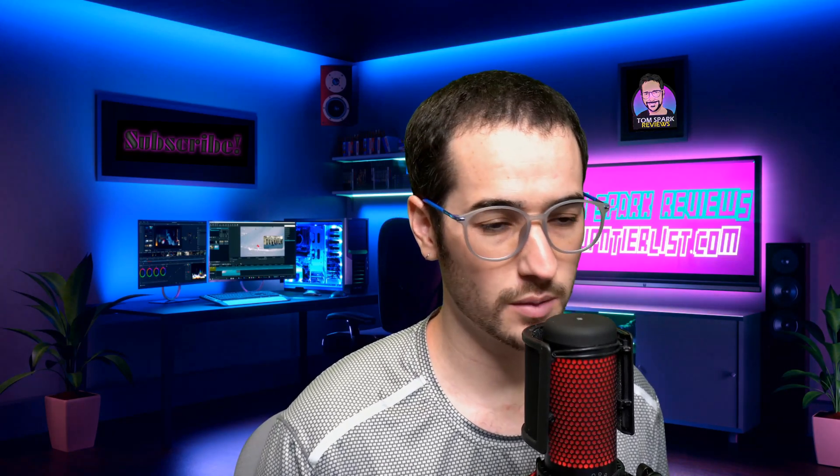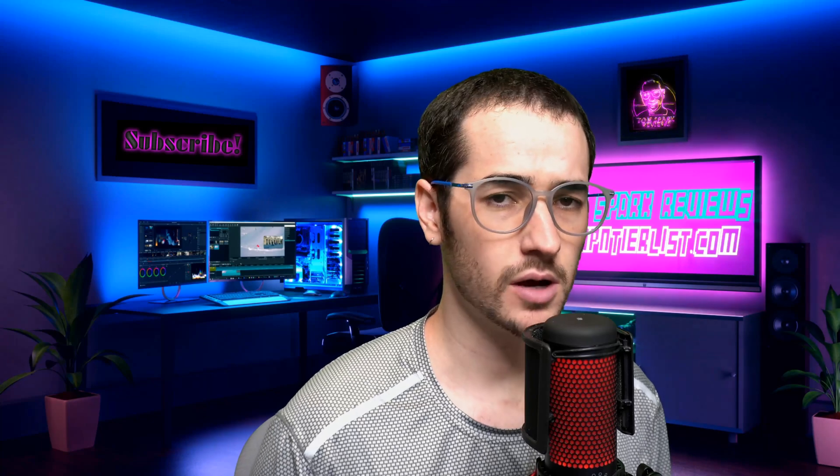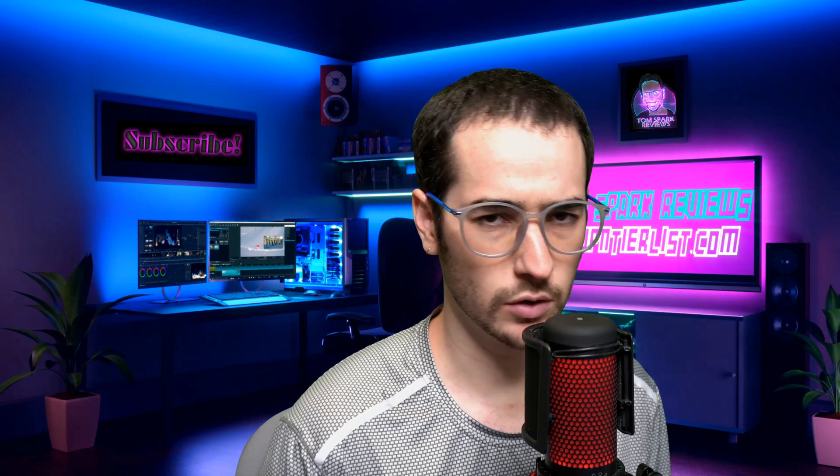Hey what's up guys, my name is Tom Spark, welcome back to another video. On my channel I mostly focus on internet privacy and anonymity as well as internet security overall.